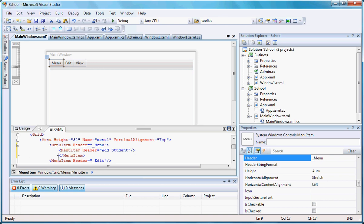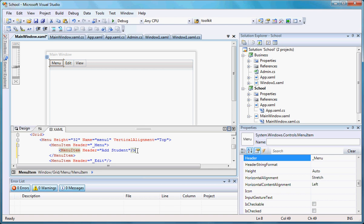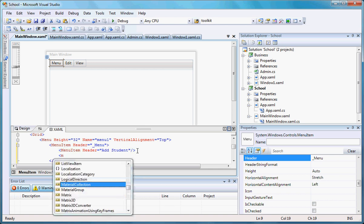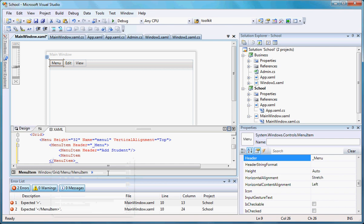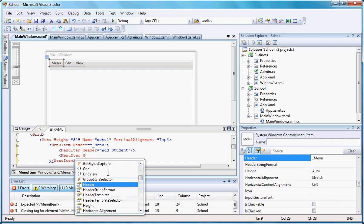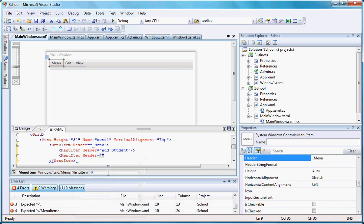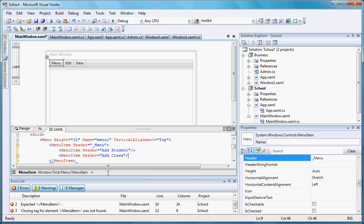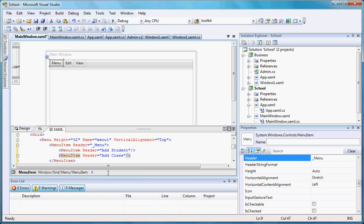If I do it again now, I can do another menu item. Menu item header equals add class. Let's self-close it.